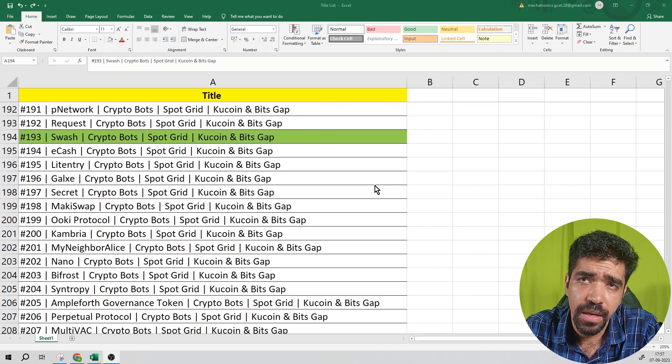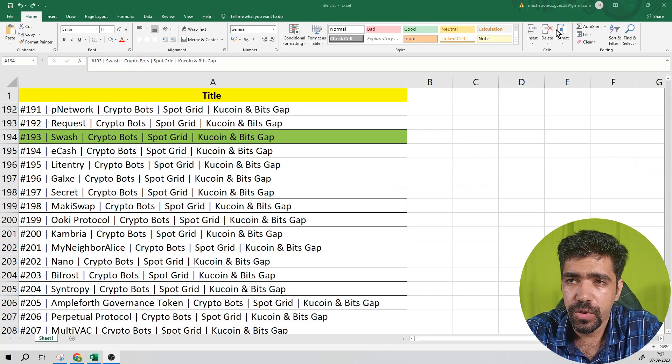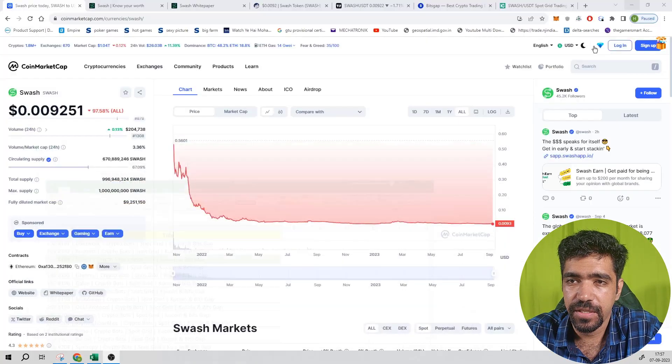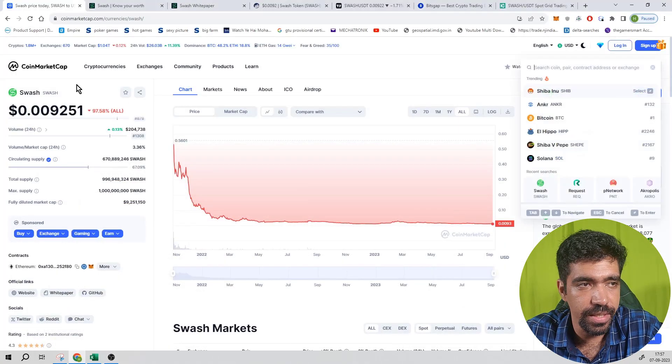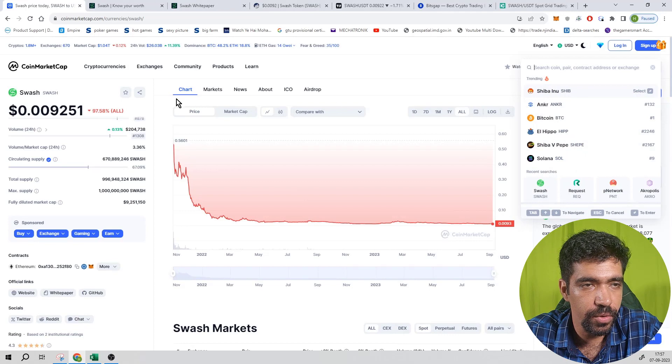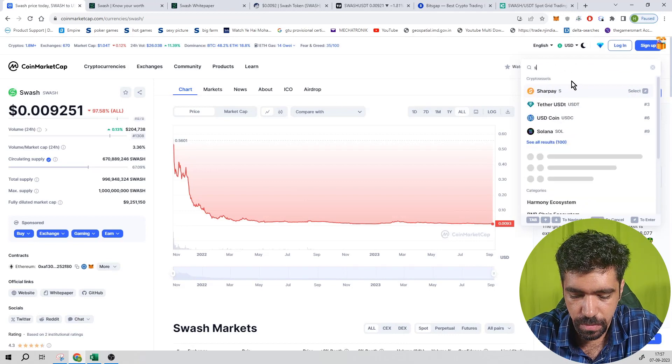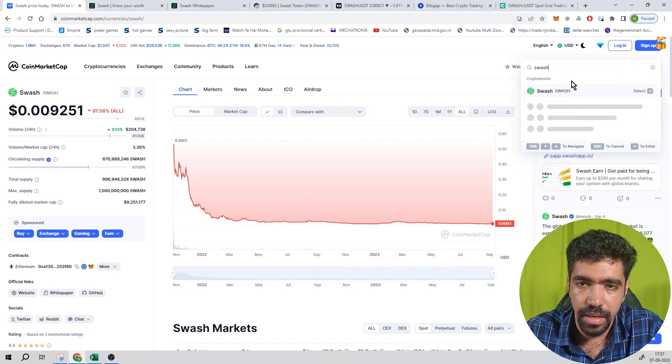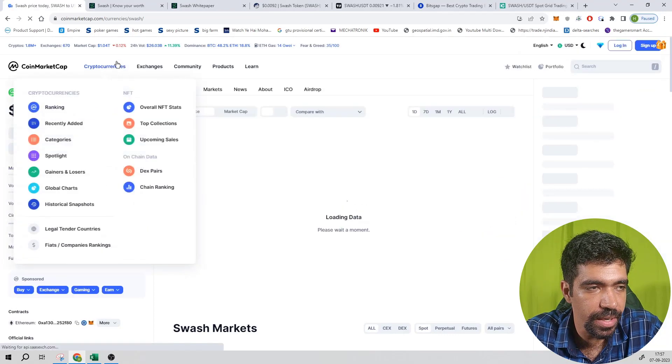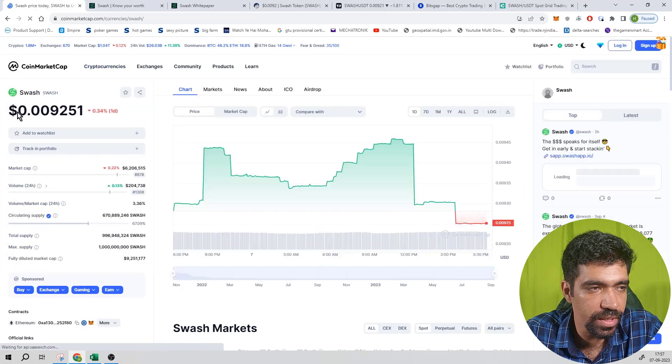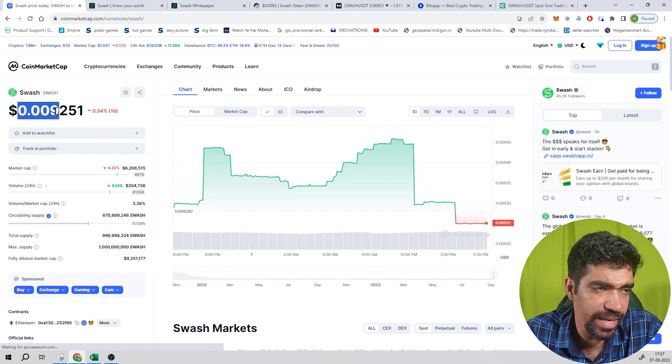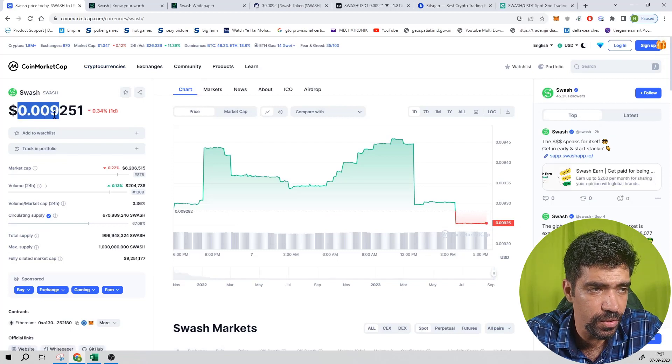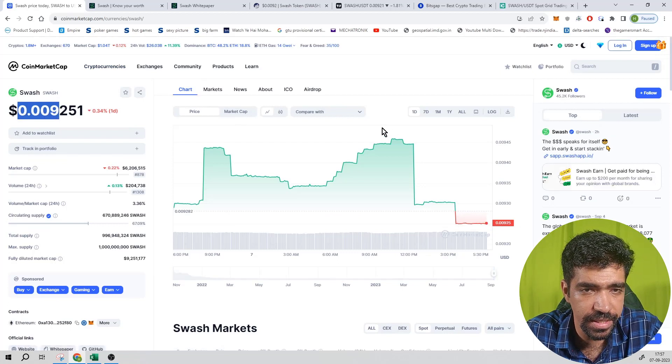First of all, go to CoinMarketCap and search the ticker of this token, that is SWASH. The name of the token is Swash. The price of this token currently is trading at 0.0092 dollars.